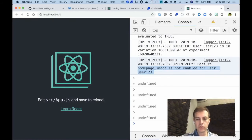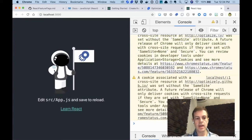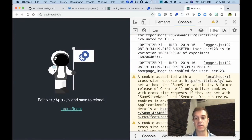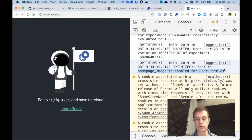And when we reload this page, we'll notice that now there's an astronaut, that image that appears. Awesome. And Feature Homepage Image is now enabled for user 123.